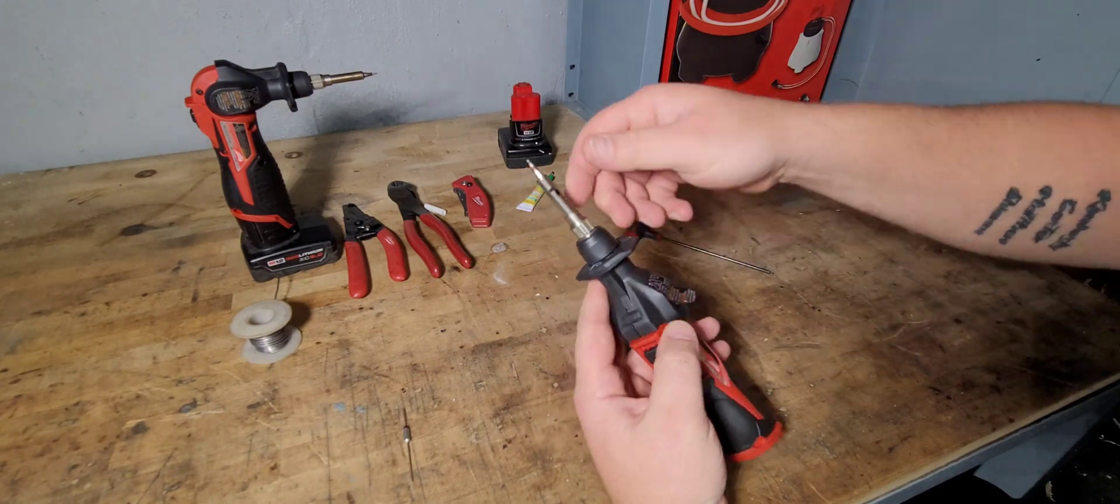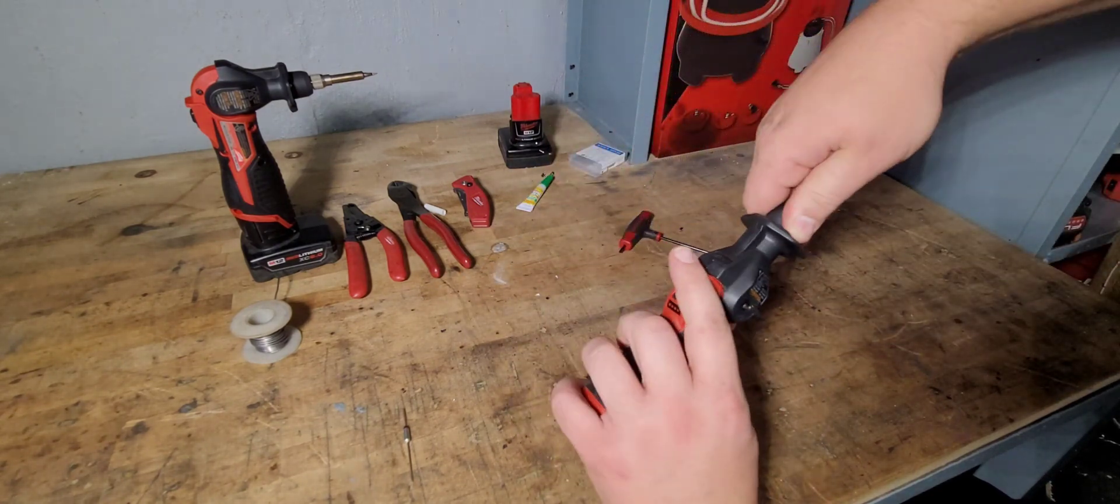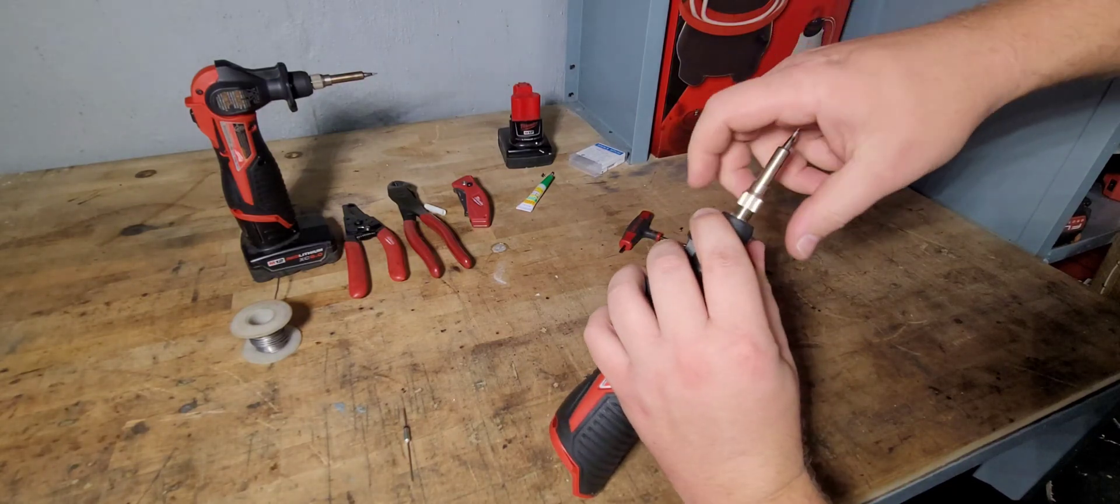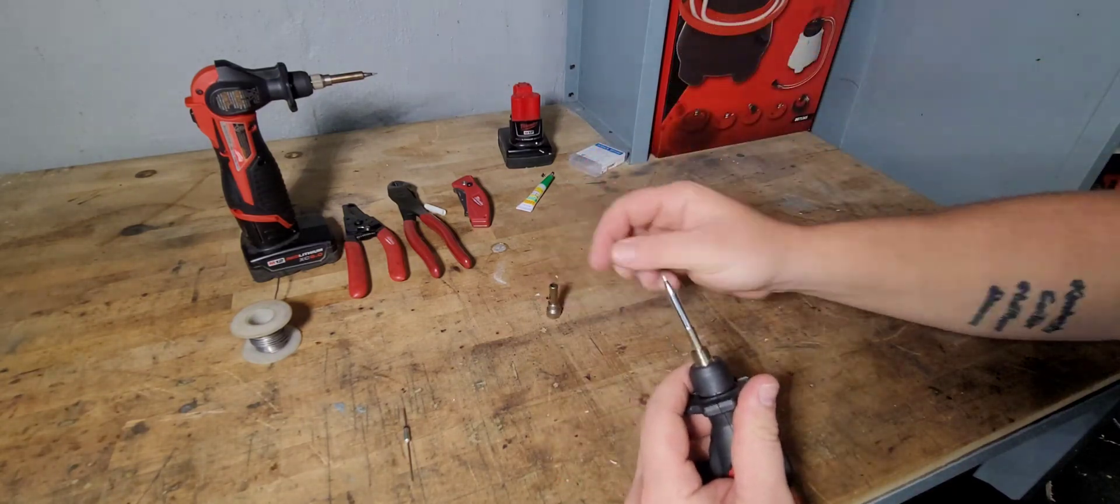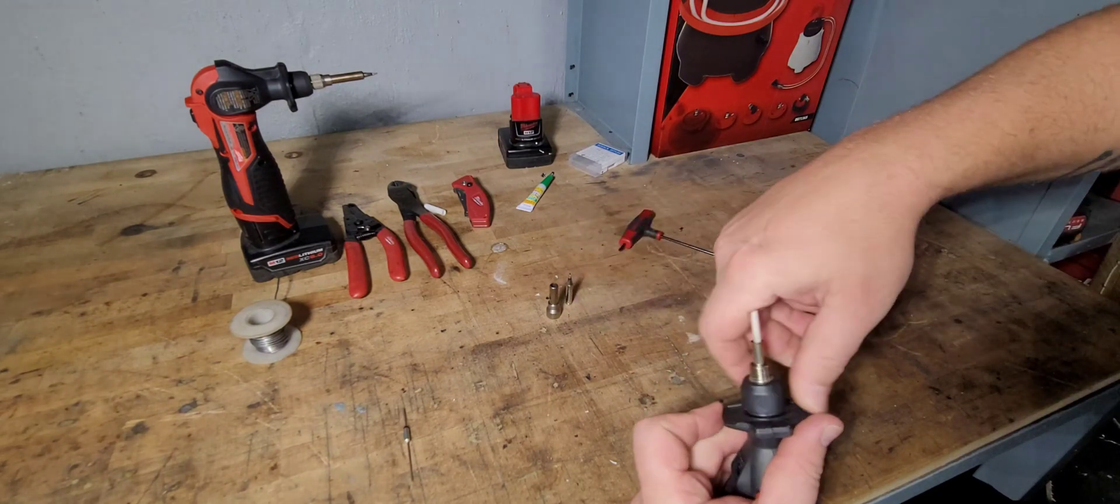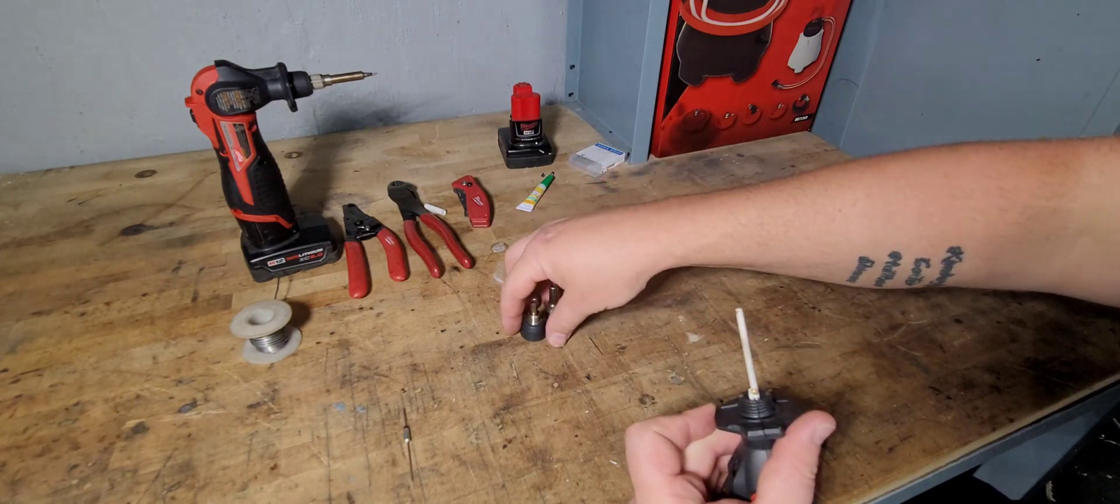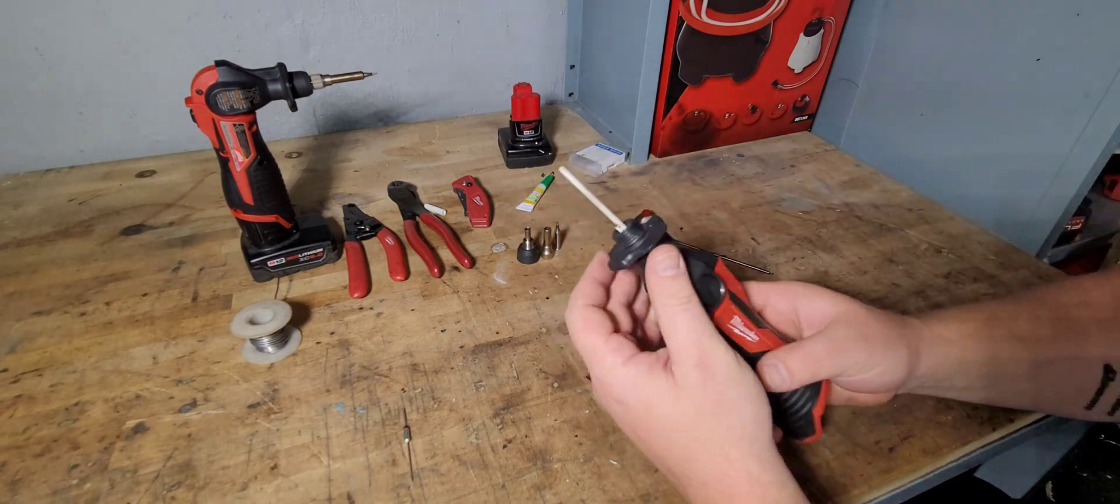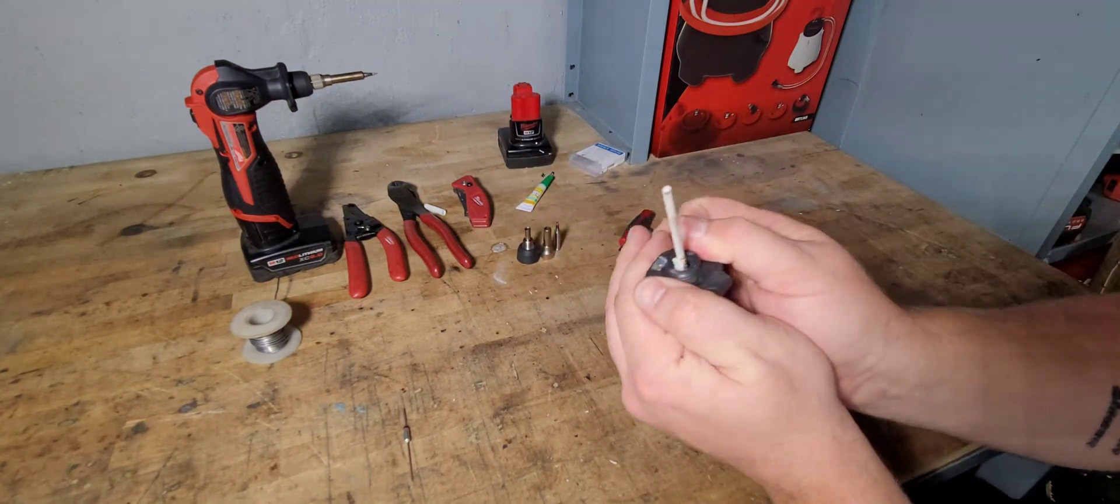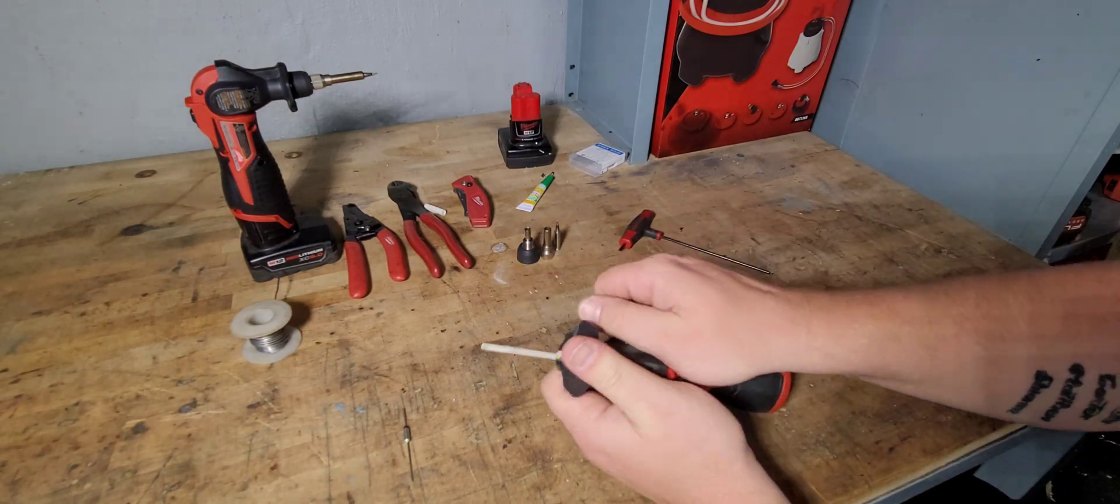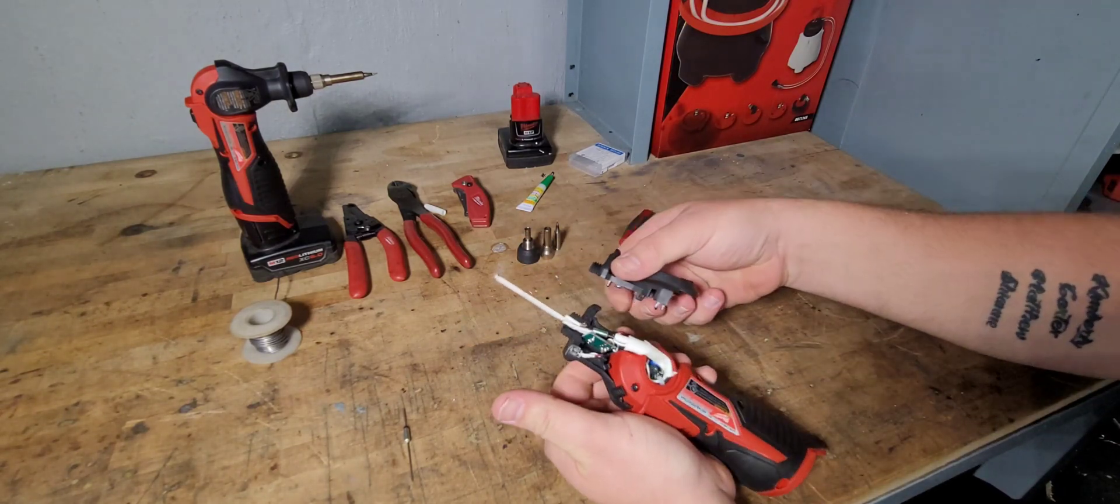And what you're going to do is you're going to take that screw out. You're going to undo this here and take that out. You'll take the tip out. You're going to take this piece all the way out. So you've got the three pieces here and then you're just going to kind of pry it or maybe get like a small screwdriver and it pops out.